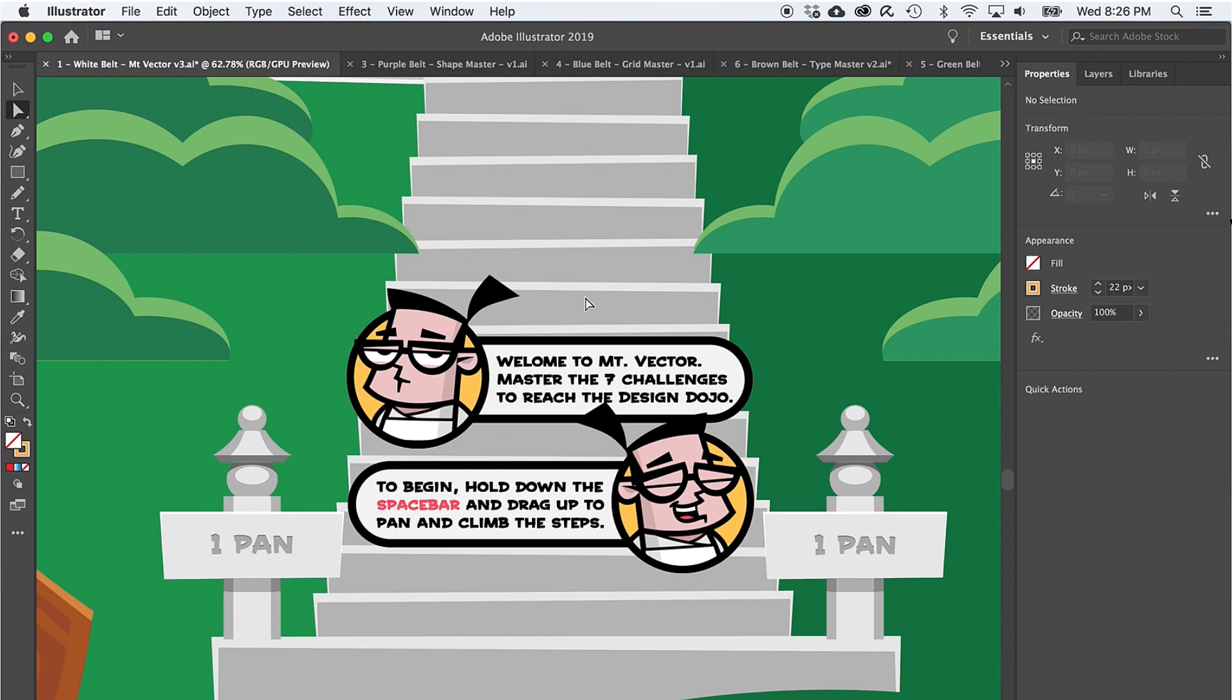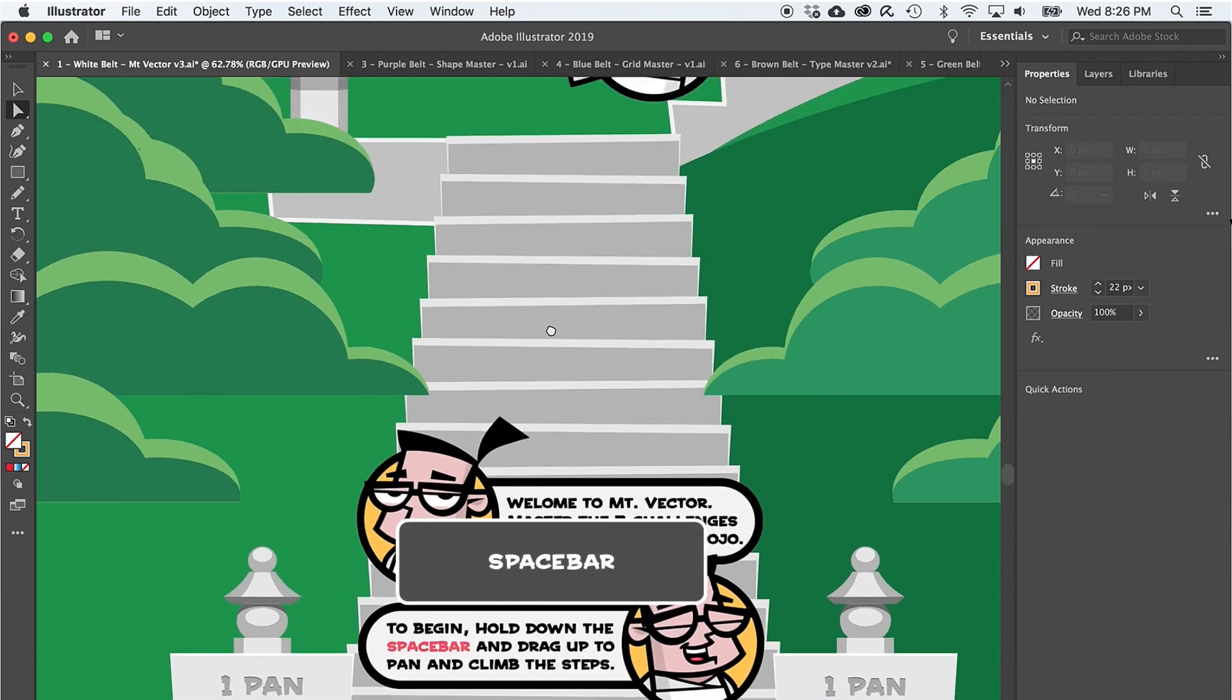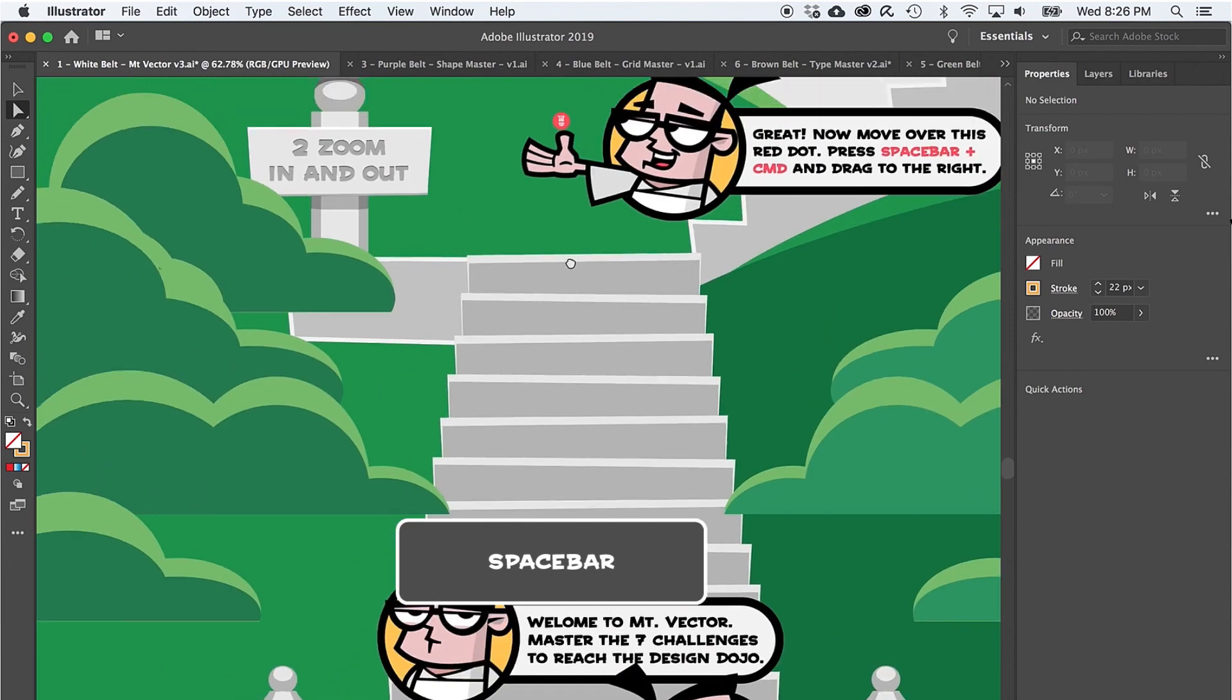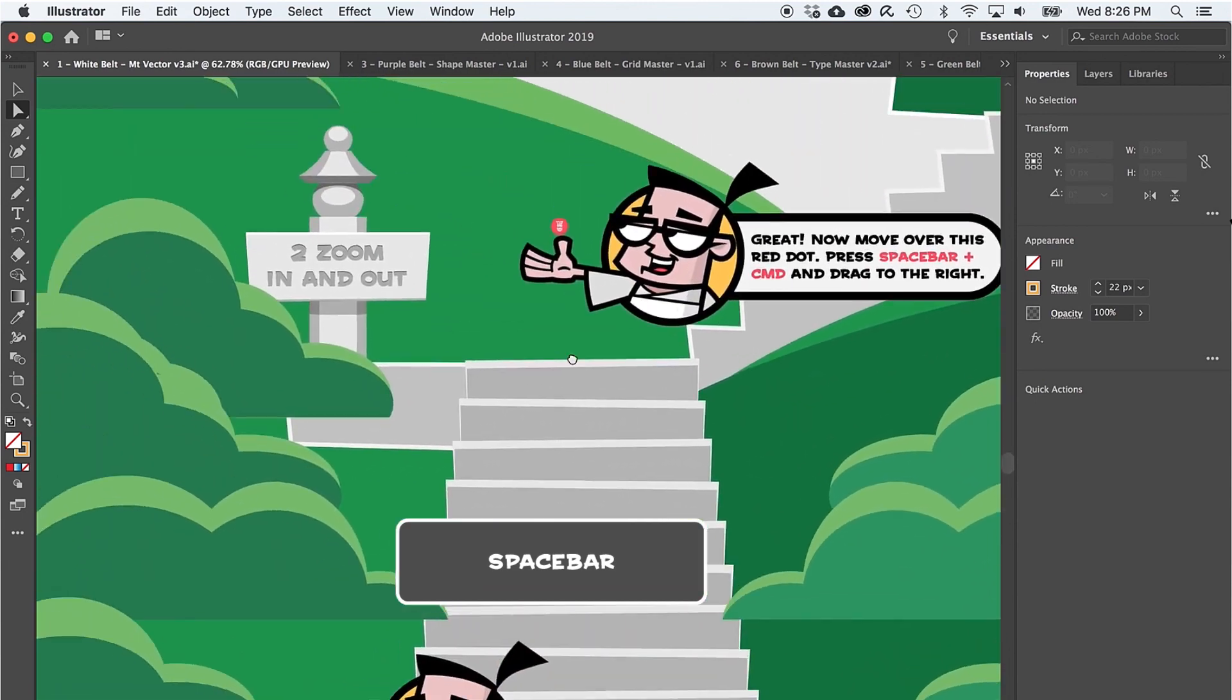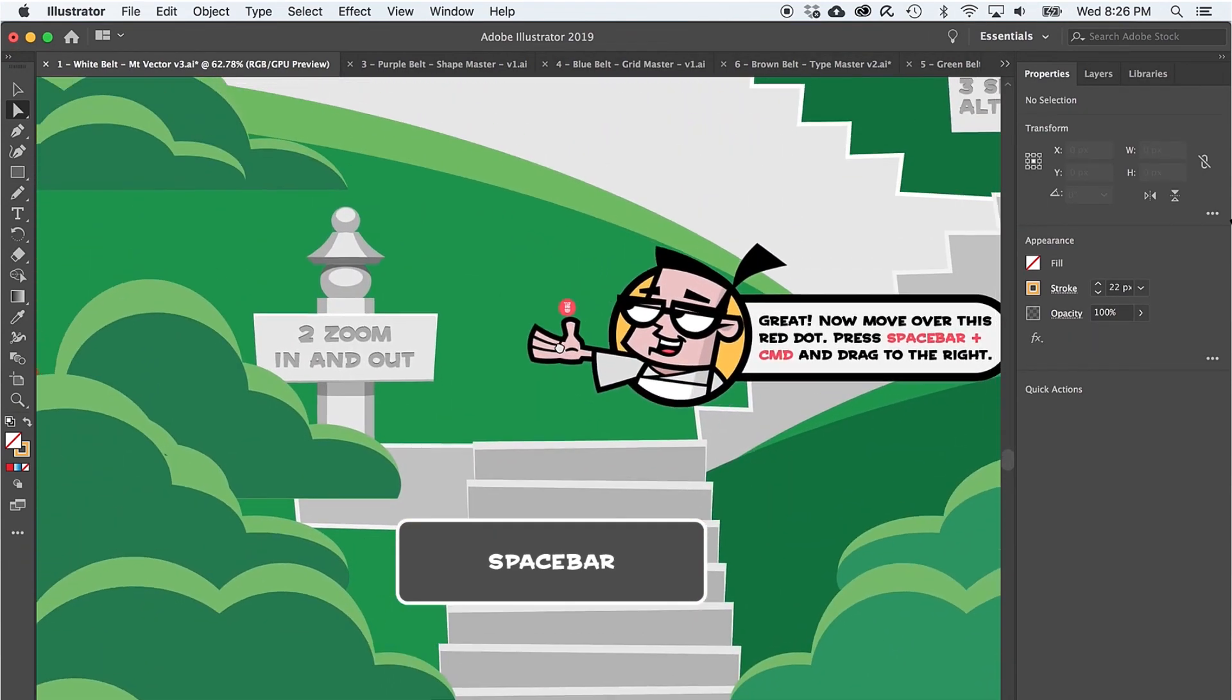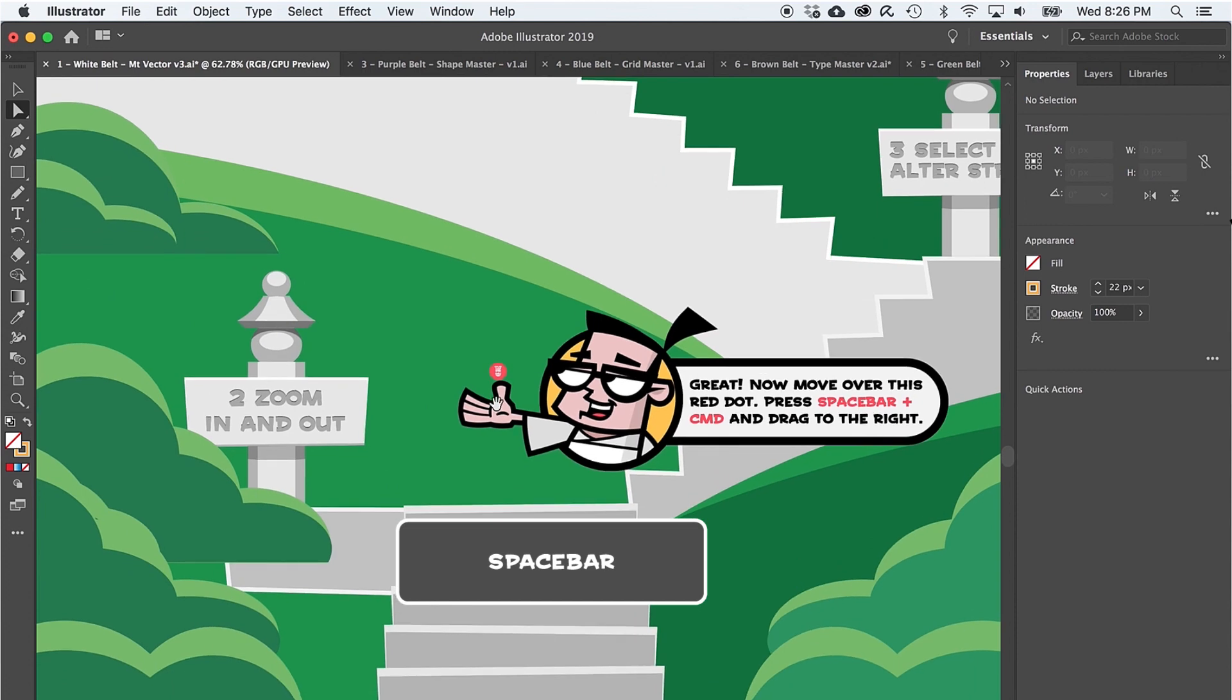Okay, let's begin your ascent of Mount Vector. Starting at level one, where we learn about navigation in Illustrator, just hold down the spacebar to access the hand tool and drag your mouse to move up, down, left or right. Once you've got the hang of it, pan on up to level two.